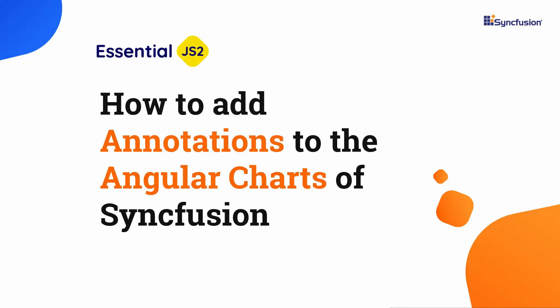Hi everyone, welcome back. In this video, I'm going to show you how to visualize the angular charts of Syncfusion by adding some relevant text, images, or sheets to the particular chart area.